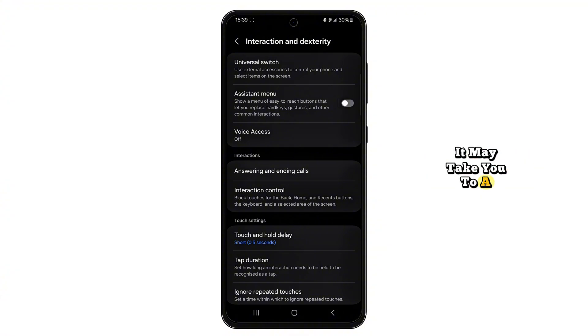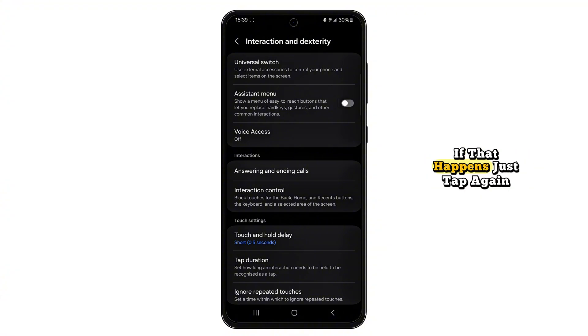It may take you to a preview screen. If that happens, just tap again to open the full settings.